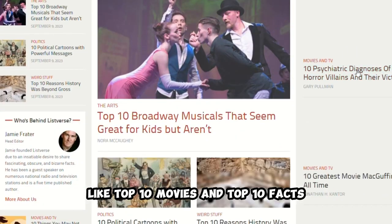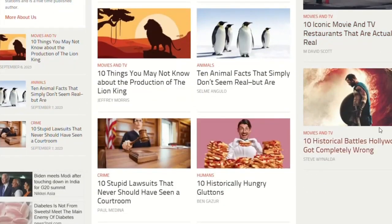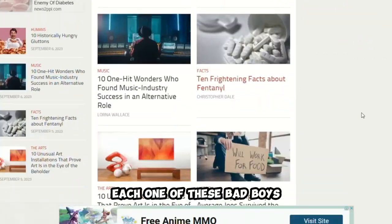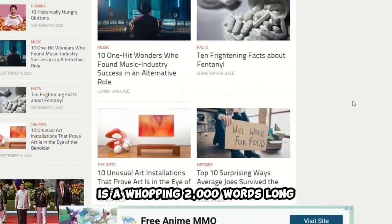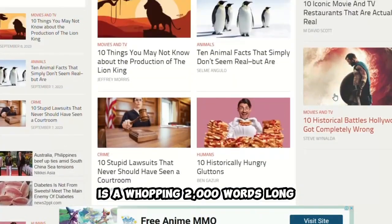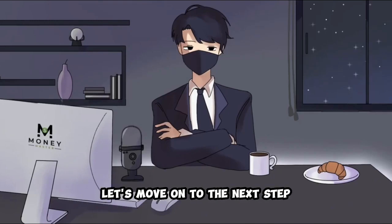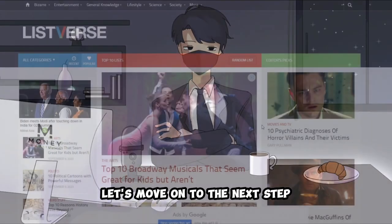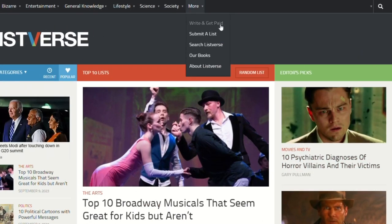They've got a bunch of articles like top 10 movies and top 10 facts. Each one of these bad boys is a whopping 2,000 words long. All right, team, let's move on to the next step.